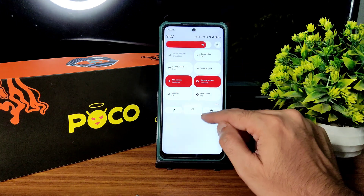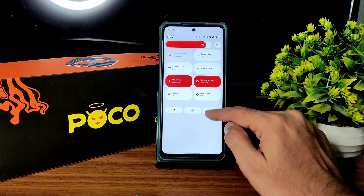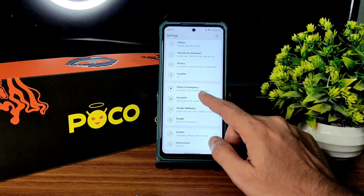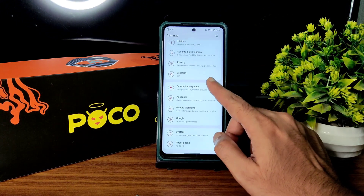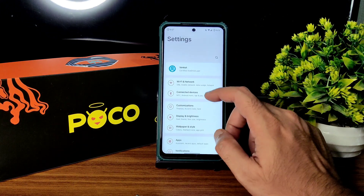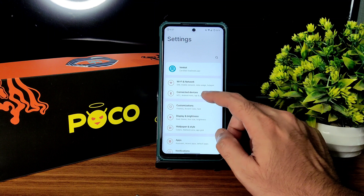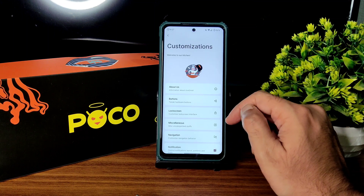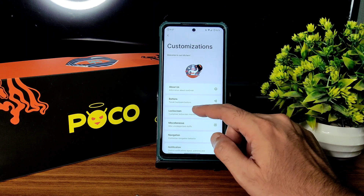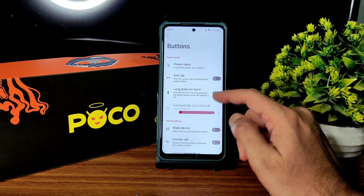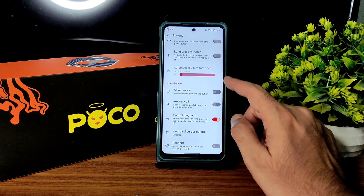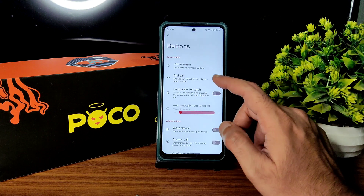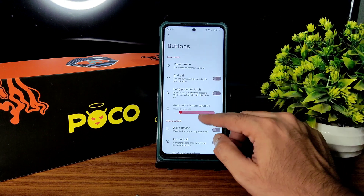From settings you get the basic settings, connected device, Wi-Fi and network customization, and buttons. As you can see, plenty of customizations are available.